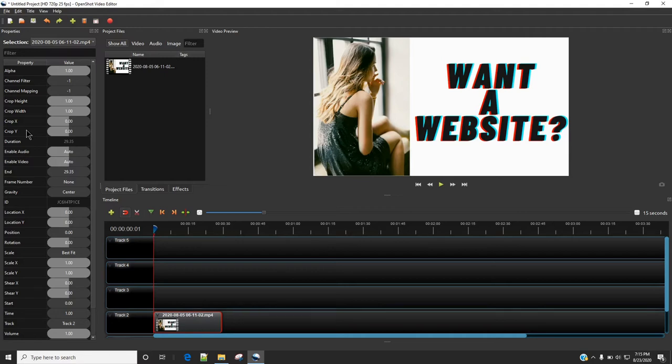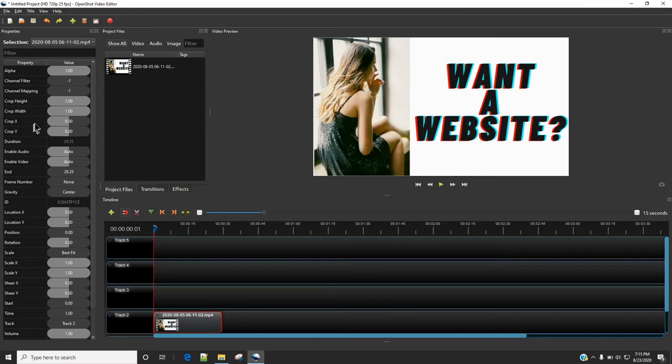So now we need to make changes in these options in order to crop our video horizontally or vertically. Whenever you want to make horizontal changes, you are going to make changes in Crop X. So for example,